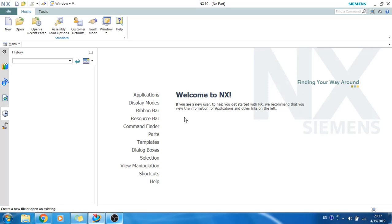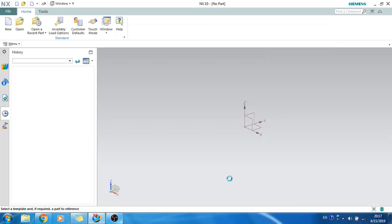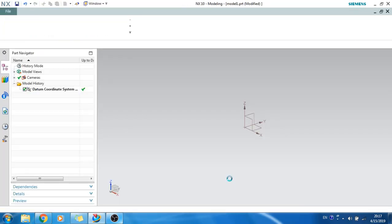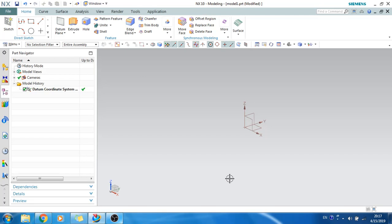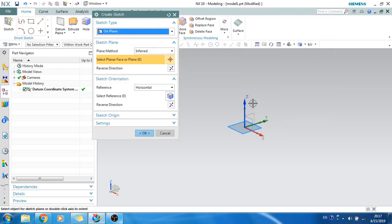In this video we will be talking about pattern feature and mirror feature. As you know, in the sketcher environment we have discussed pattern curve and mirror curve, so a similar application will be there in 3D as well. We'll just create one sketch for this.